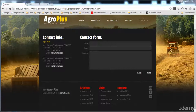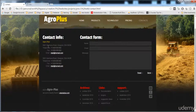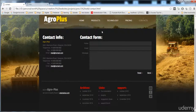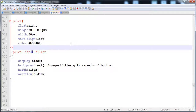In the previous lecture we built pricing.html, and now in this lecture we are going to build the contact page. First we will build this area which has 33 percent width, then this area with 66 percent, and now this is the description list. Let's start.